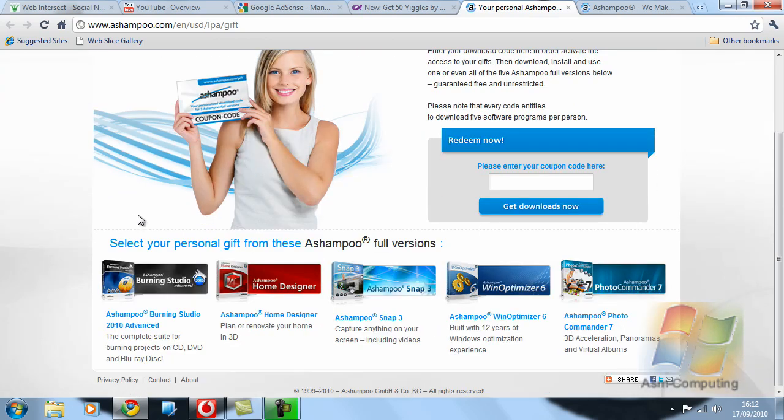So what you need to do is enter the coupon code here, then just select get downloads now.